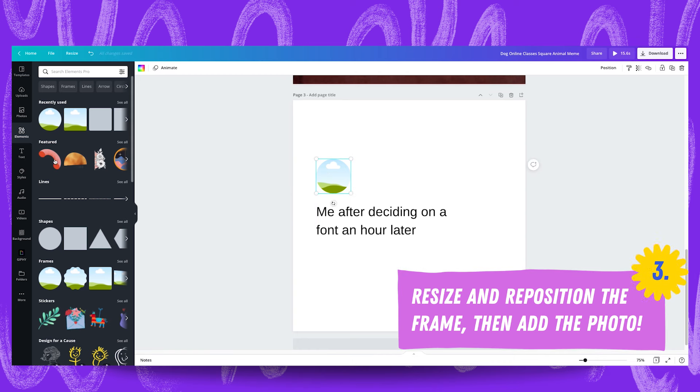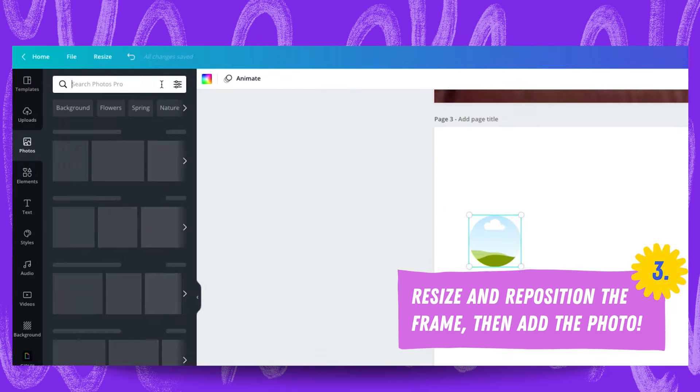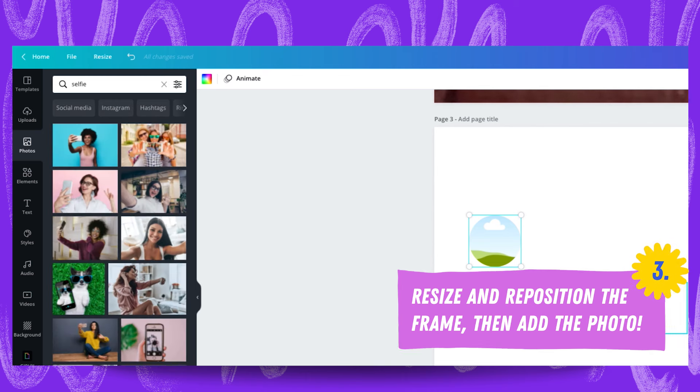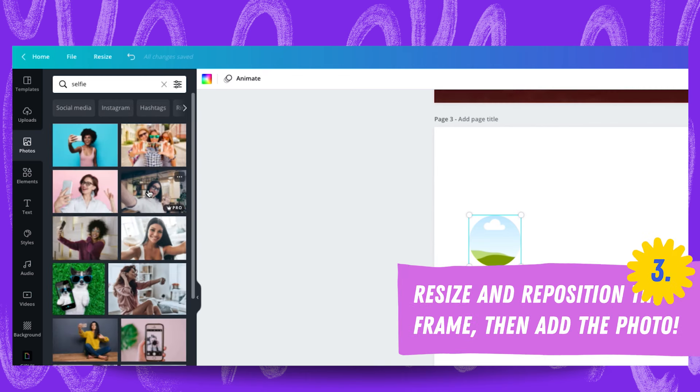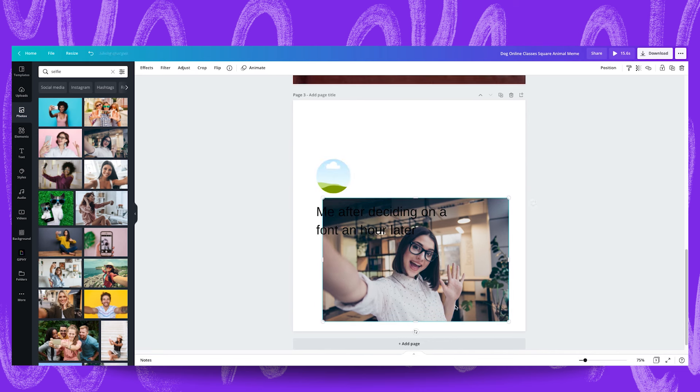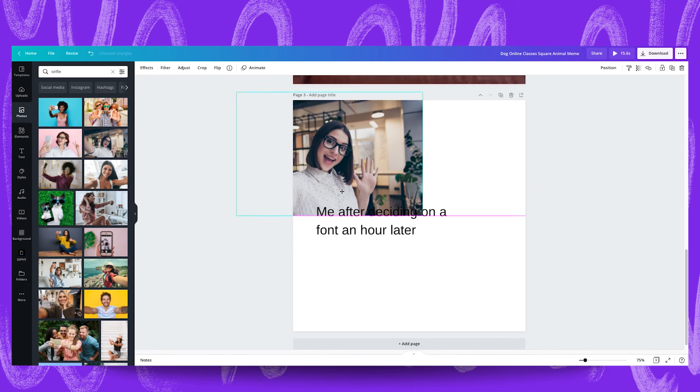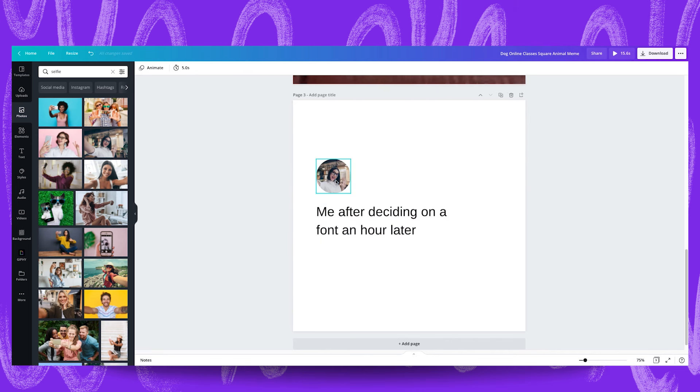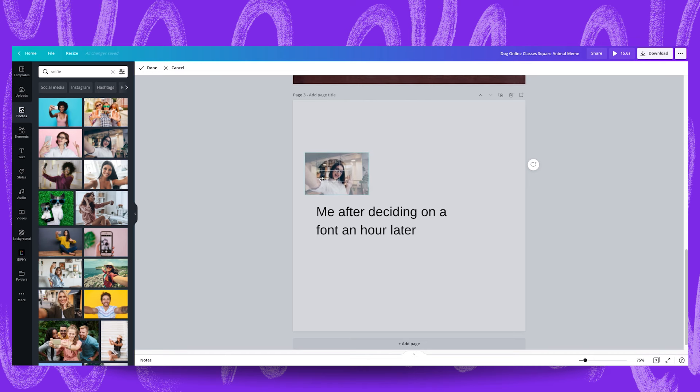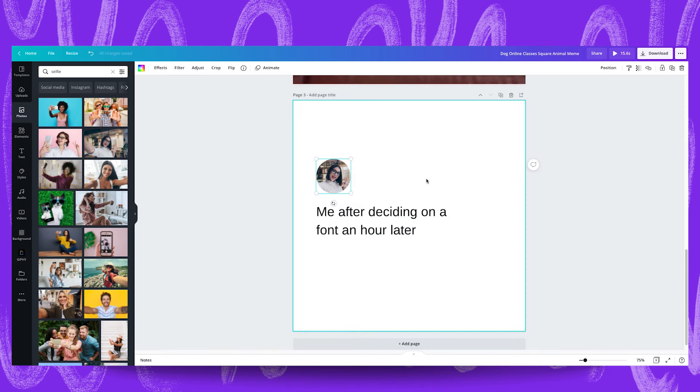We're also going to head to the photo library and we're going to search for selfie just to give us a mock profile picture to place in there. Might go with this for now and just place that into our frame. I'm going to quickly reposition this by making this larger and centering the subject. Perfect.